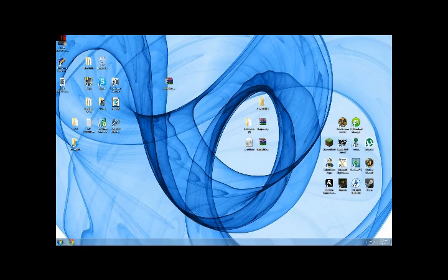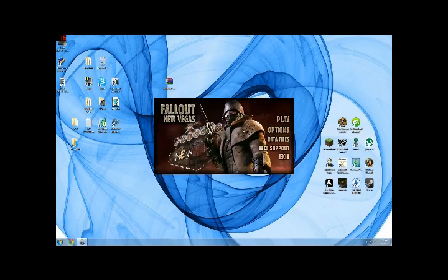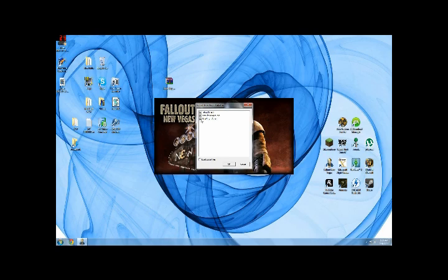Alright, what you're going to do is you're going to go right here to your New Vegas, or whatever yours is. Go to data files. Make sure that your mod is checked off right here. Once it's checked off, it means it's in-game.